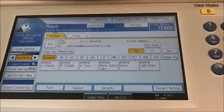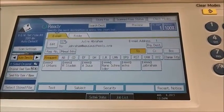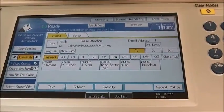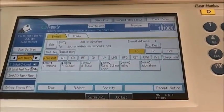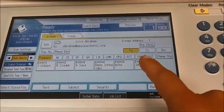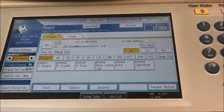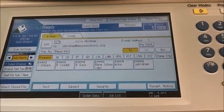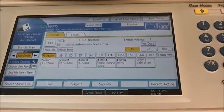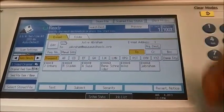If this machine is located close to you and you will be using it often, you can program it to save it on the local address book for easier retrieval. We are going to do that next. Select program destination.